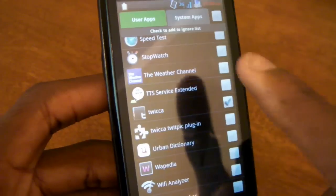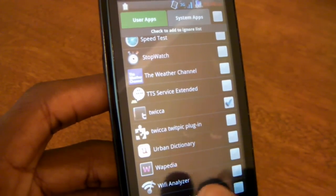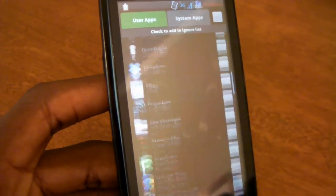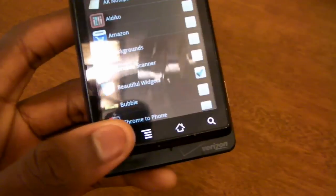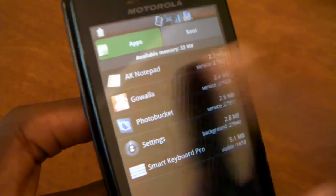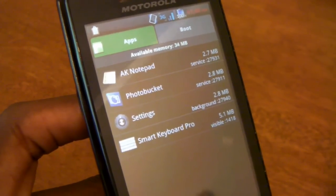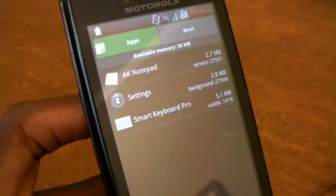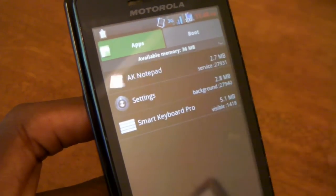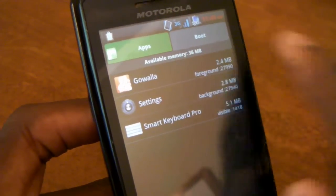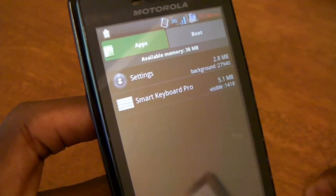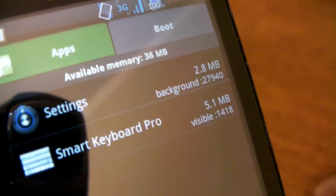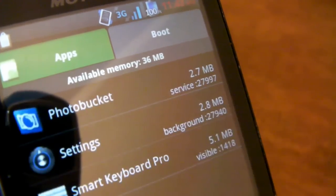You'll also notice as I scroll through this huge list that it's actually pretty smooth. The gestures, animations, and everything like that are really fast, so you'll never really have a problem with lag in this app. This is the original Motorola Droid, so it's not a top-of-the-line phone anymore, but you're going to get a really nice, smooth, quick interaction as you go ahead and end a few tasks. It all happens pretty quickly and you won't have a problem with lag.